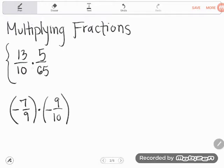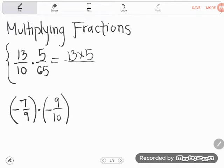This is 13 tenths times 5 sixty-fifths. I'll remind you that when we're multiplying fractions, that's an act of scaling. So we can actually just multiply straight across the bottom and top, which you guys forget a lot of times because you're so scarred by adding and subtracting fractions where that can't happen. So before I multiply it out, I want to write it this way: 13 times 5 at the top and then 10 times 65 at the bottom.